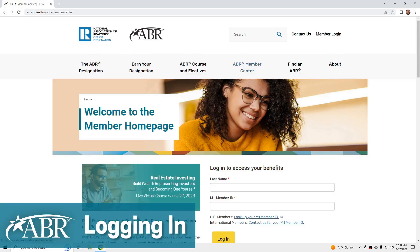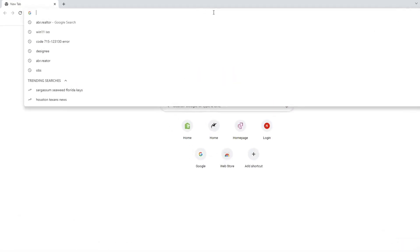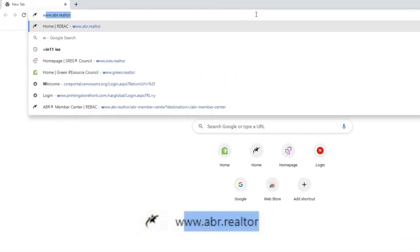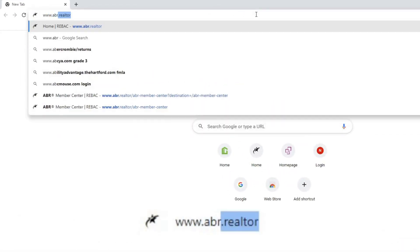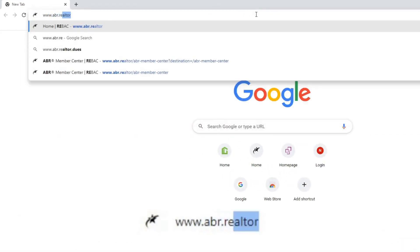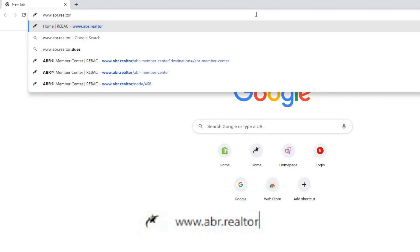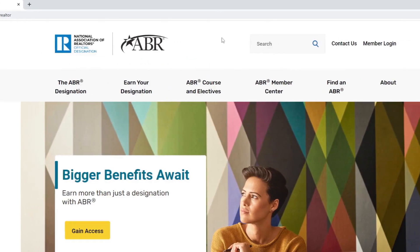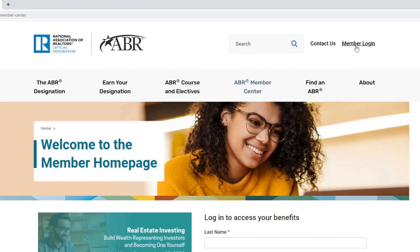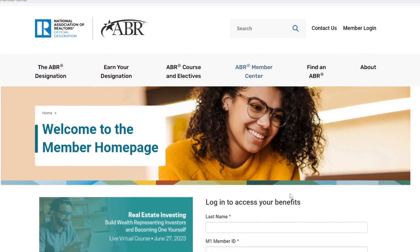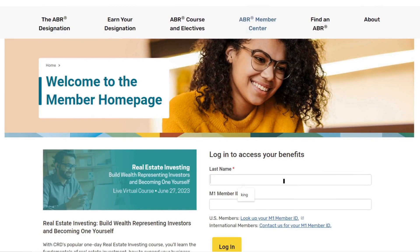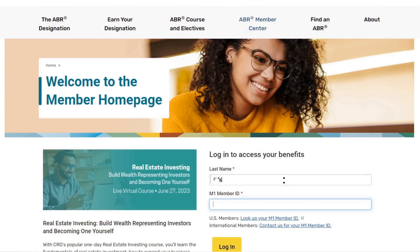As an ABR designee, you have access to exclusive member benefits. Navigate to www.abr.realtor and click on Member Login at the top of the page. Log in using your last name as the username and NAR Member ID number as the password.